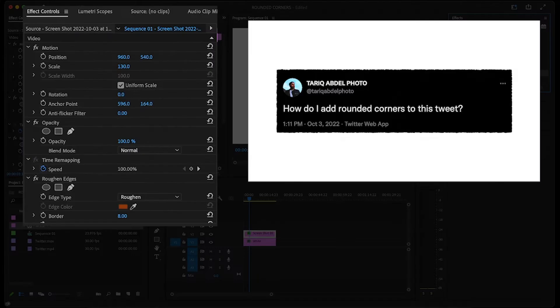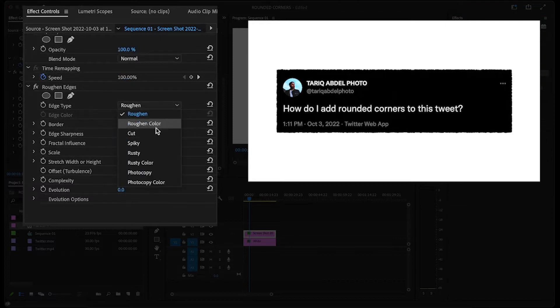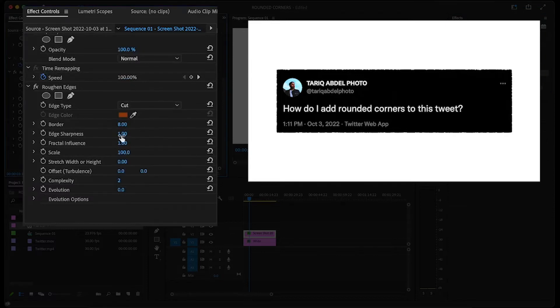Now over in effect controls, underneath the roughened edges effect, click the dropdown and choose cut as your edge type. Then increase the edge sharpness to 10.